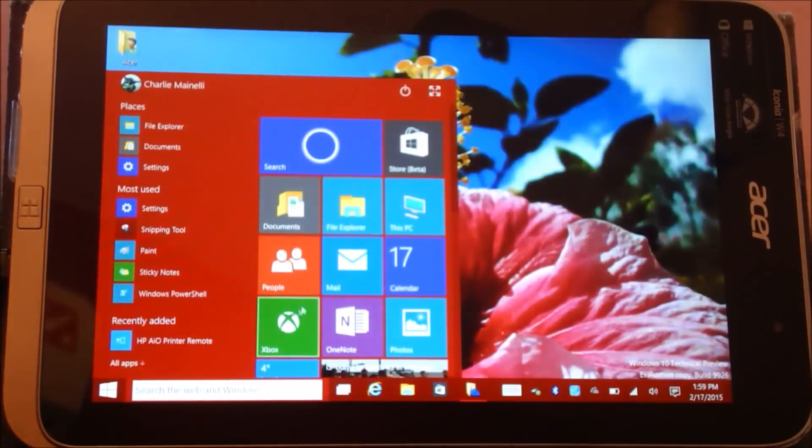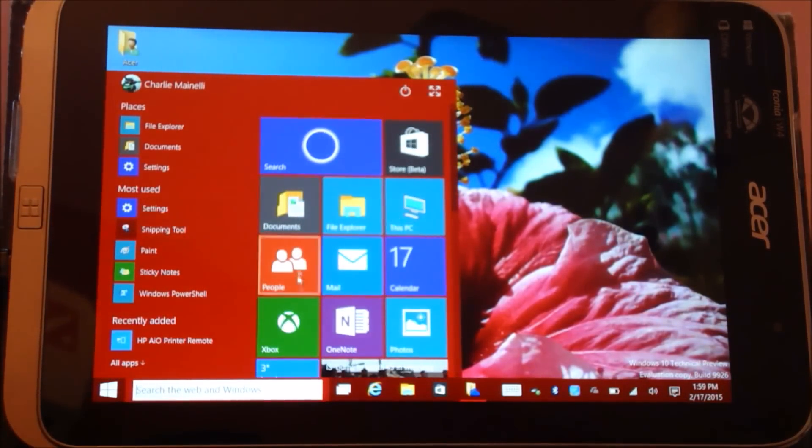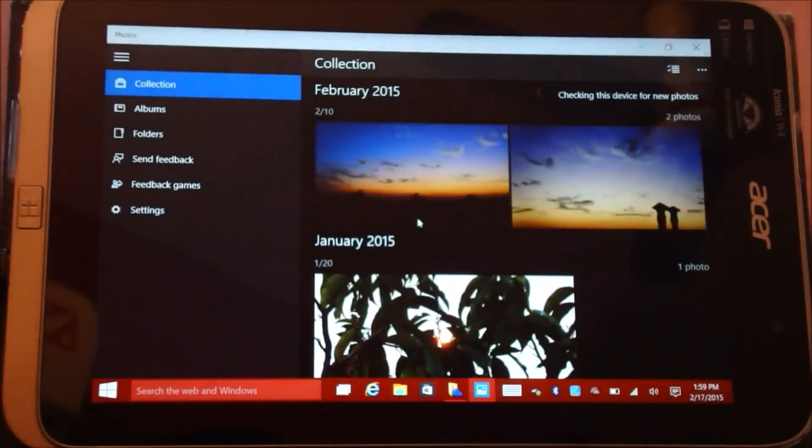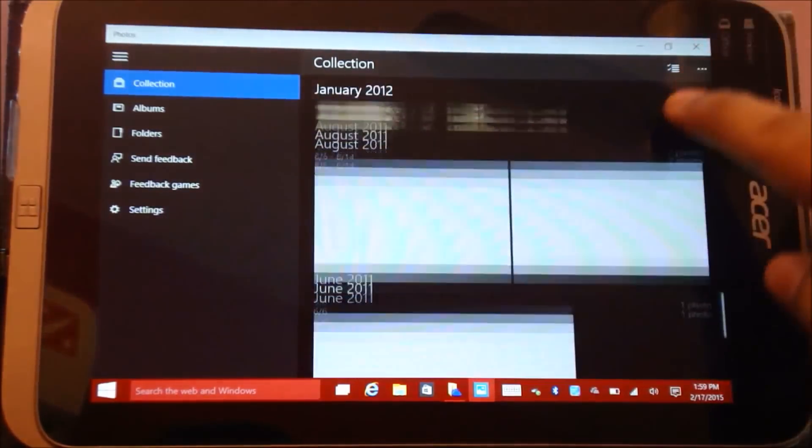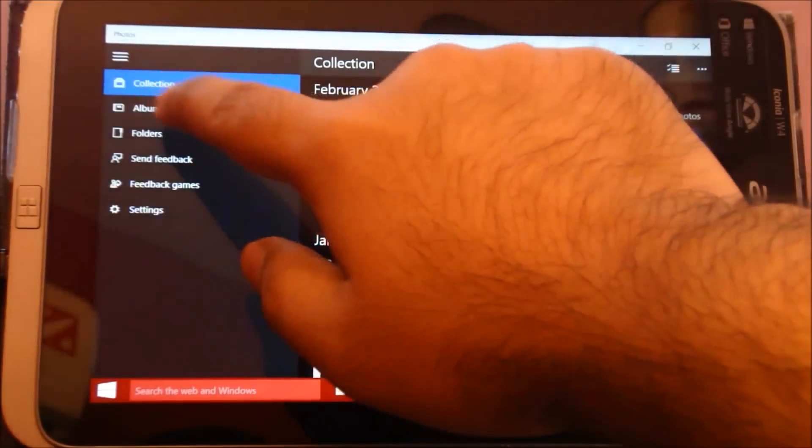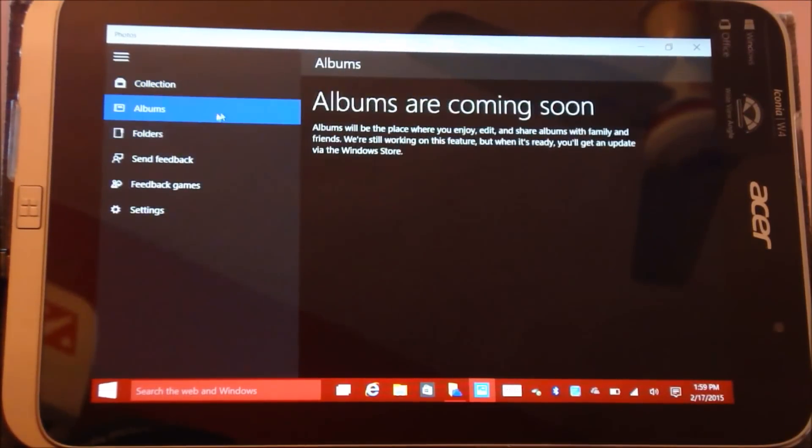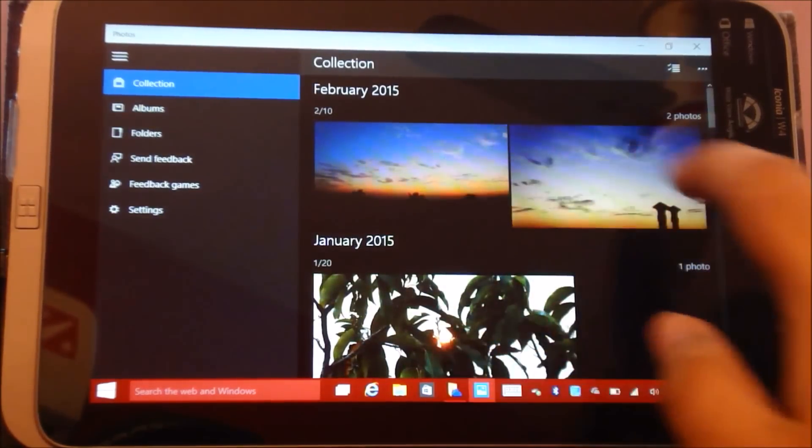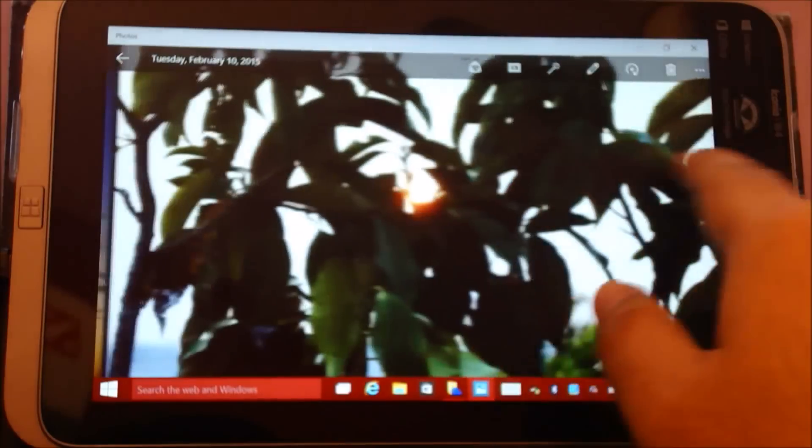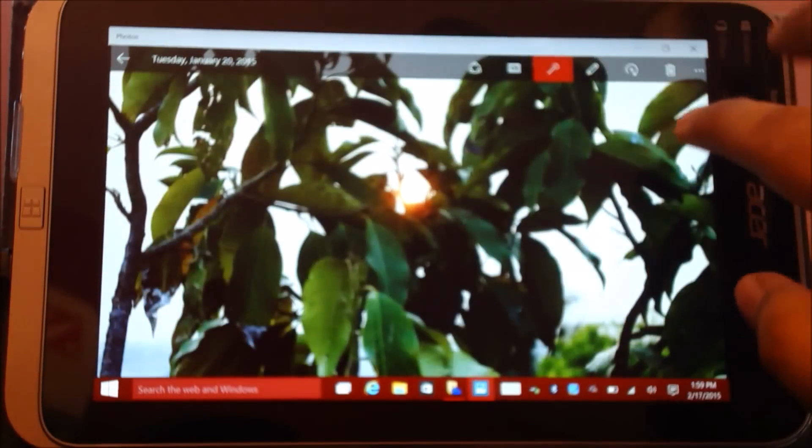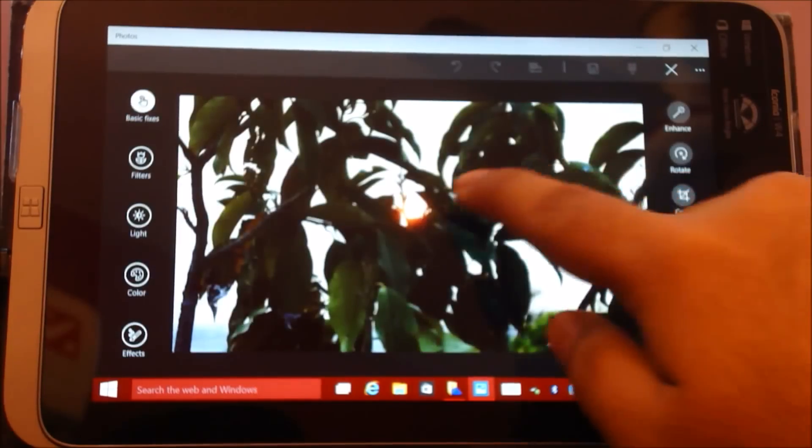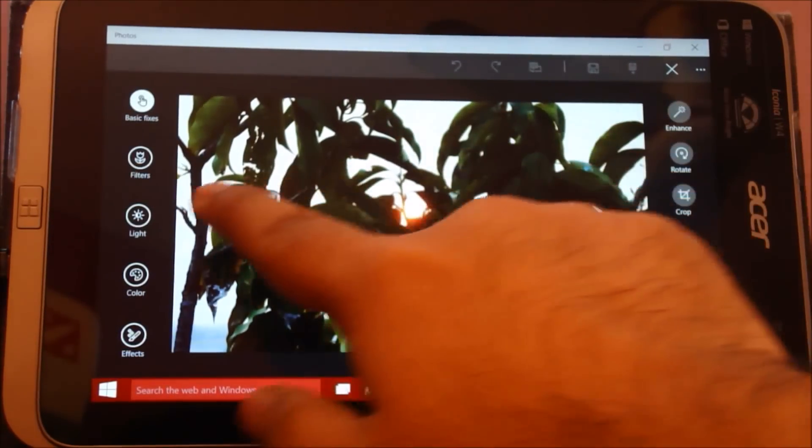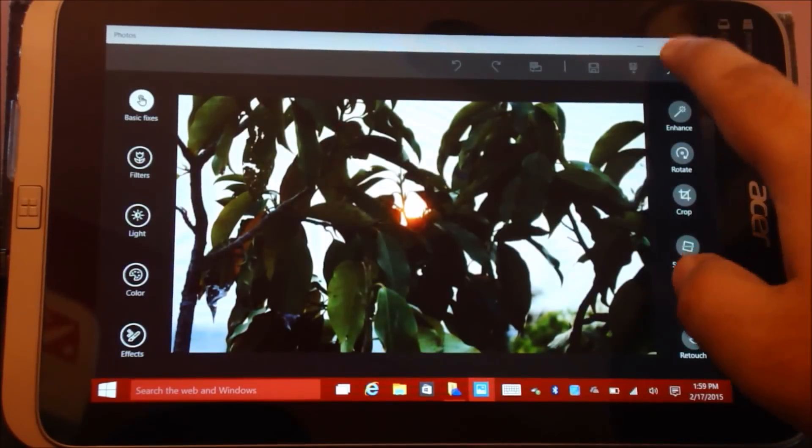Let me show you another app which has changed, the Photos app. The photo application looks much more cleaner now, much more responsive, and you also get the full folder view. It is still work in progress. Albums is also work in progress. Here are some of the pictures that I took. You get to edit them right over here. Auto correct, enhance filters, light, color, effects, retouching, and that sort of thing.